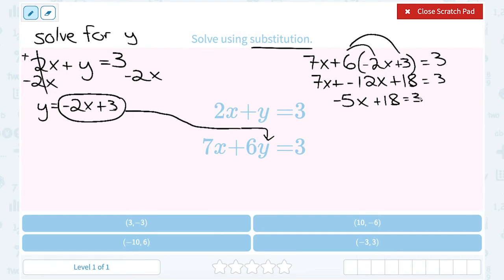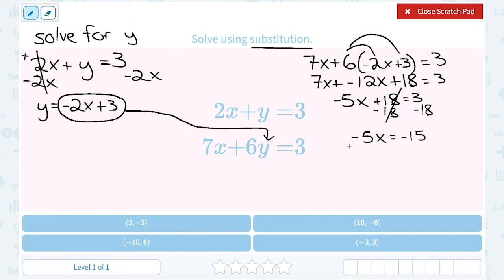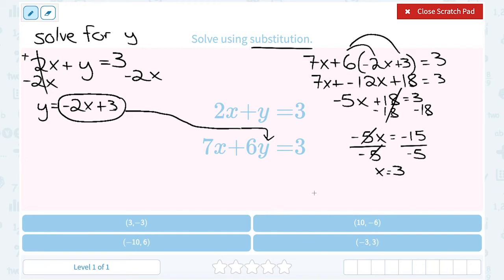All x terms are on the left, so I'll get all numbers to the right. I subtract 18 on both sides: negative 5x equals 3 minus 18, which is negative 15. Dividing by negative 5 gives me positive 3. Looking at the answer choices written as ordered pairs in the form x, y — x is 3, so it's the first answer choice since that's the only one with positive 3 for x.